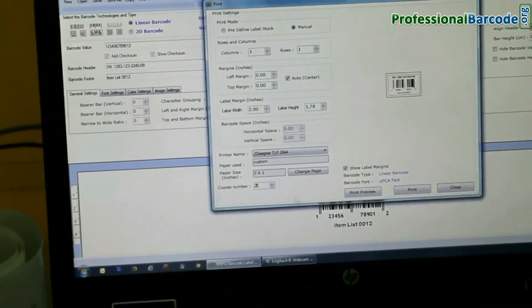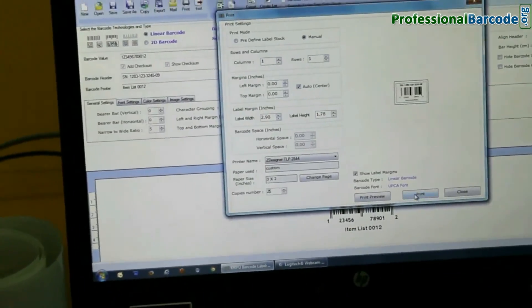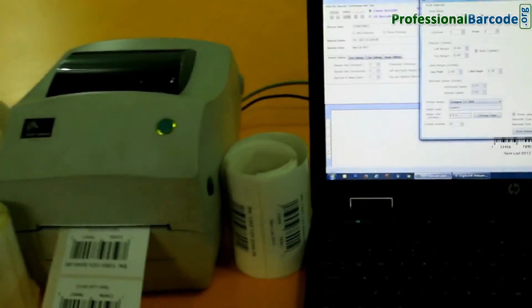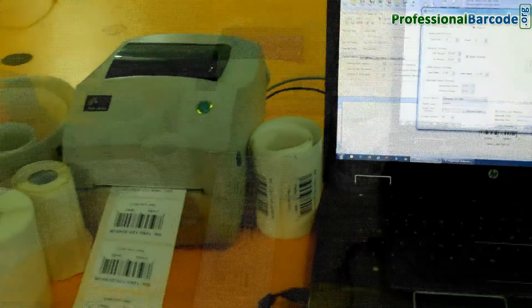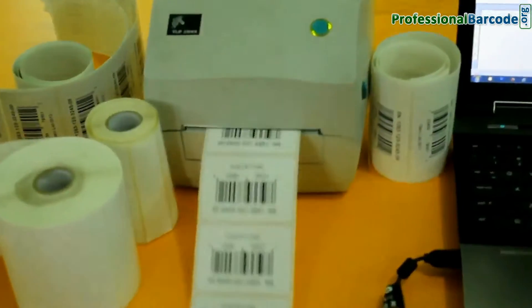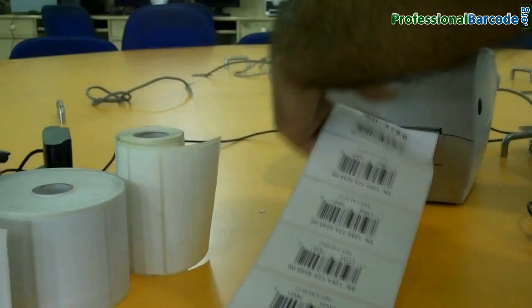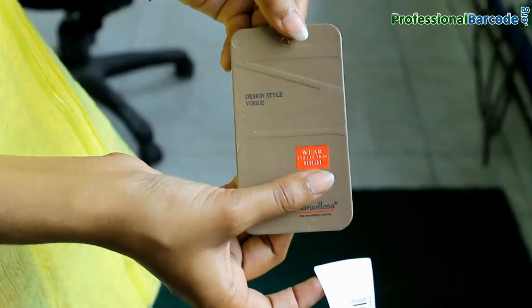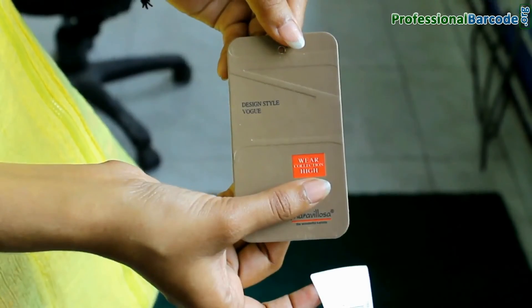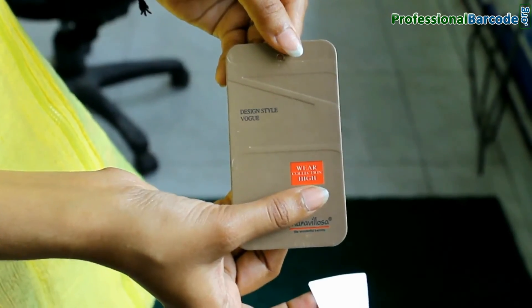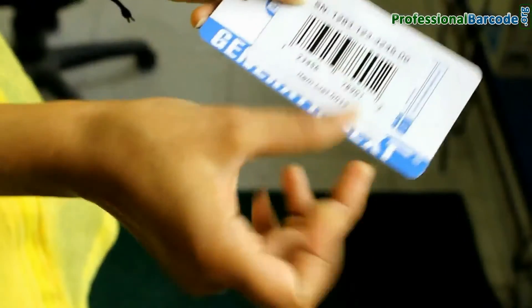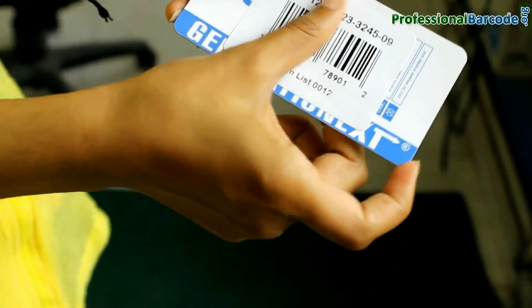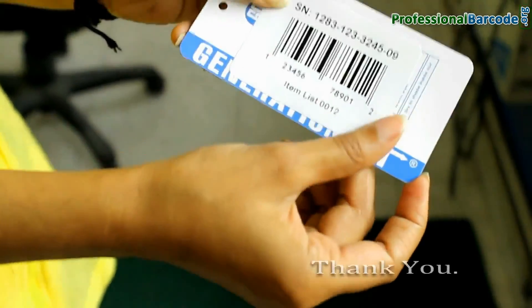Click on the print button. Now you can see your barcode labels are printing. Your barcode labels are ready to use.